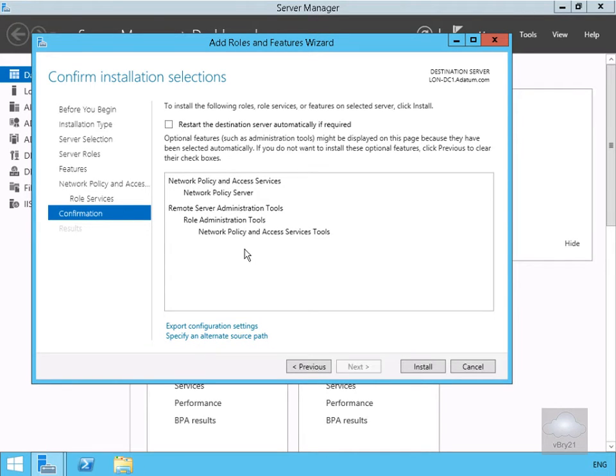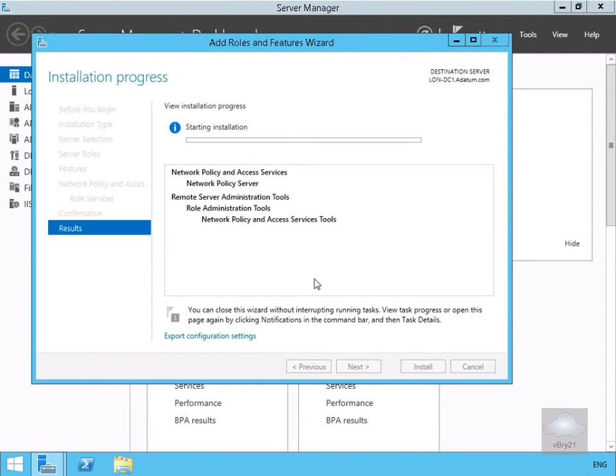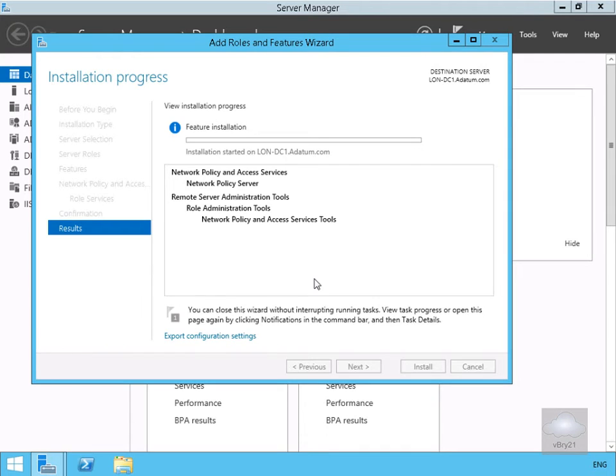Just read through here, just make sure that our installation is correct and then select install. So this will now go away and install the role. It'll take a couple of minutes just for it to do this, so at this point here we'll just pause the presentation and return back once the installation is complete.